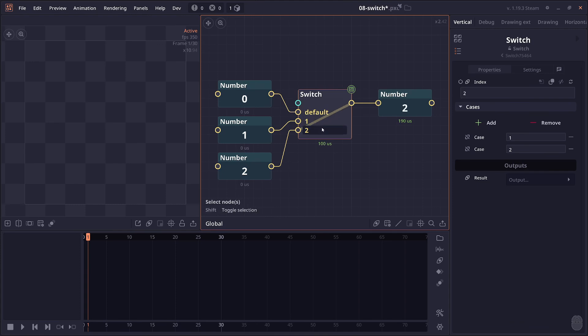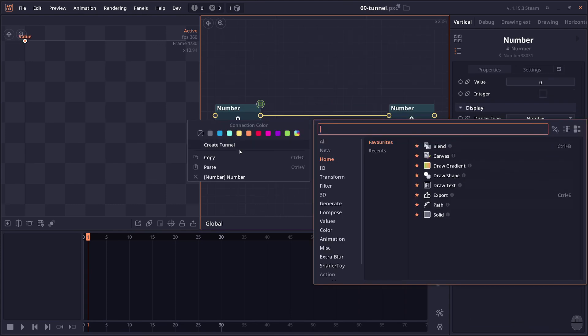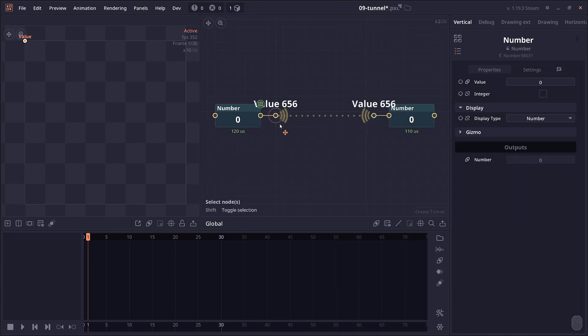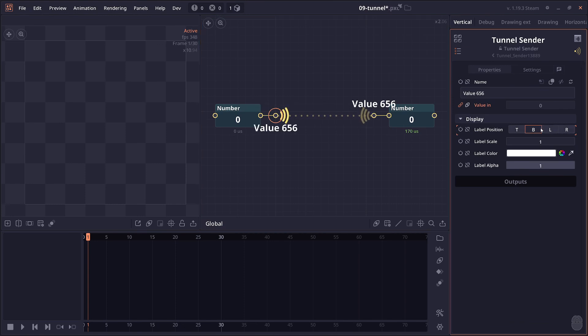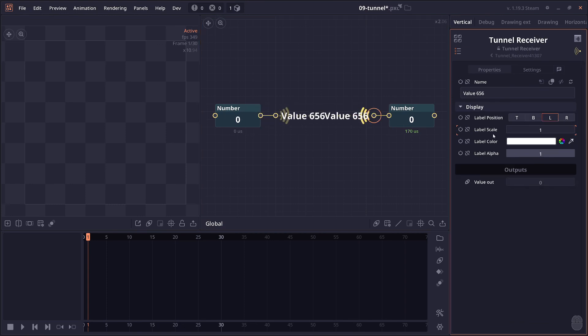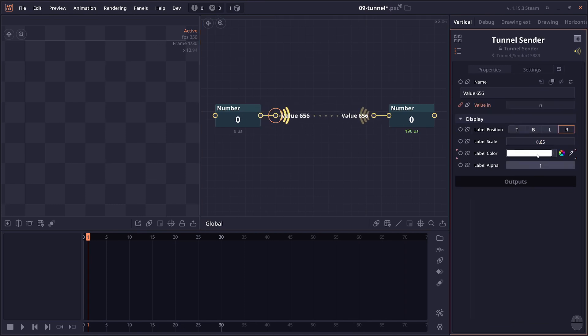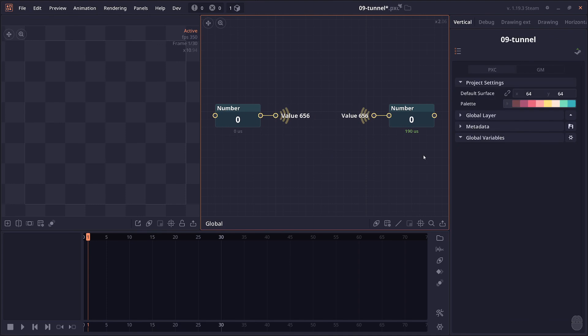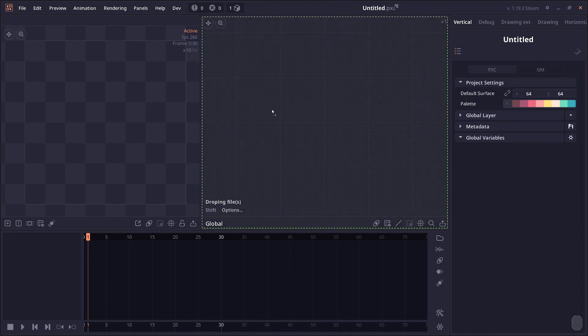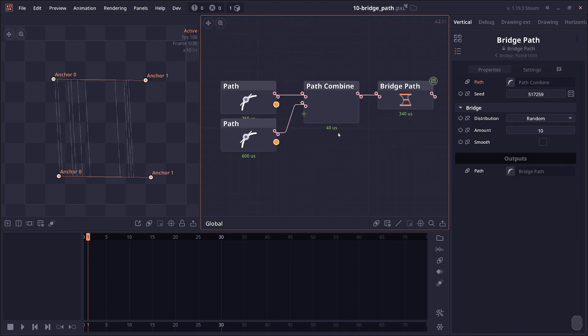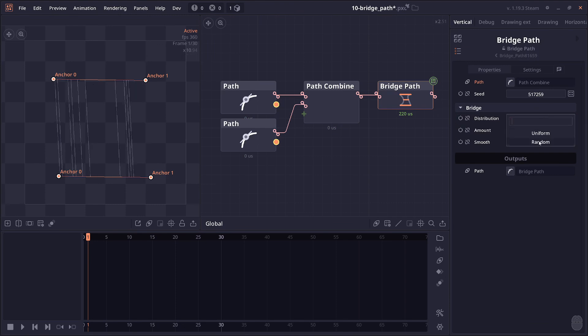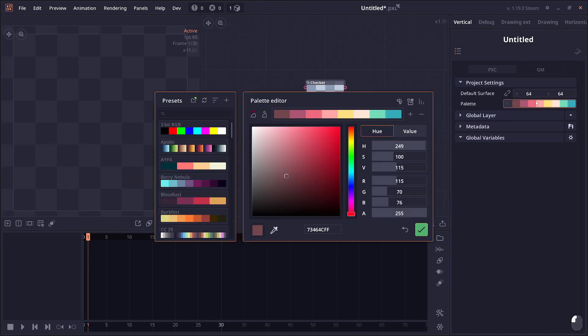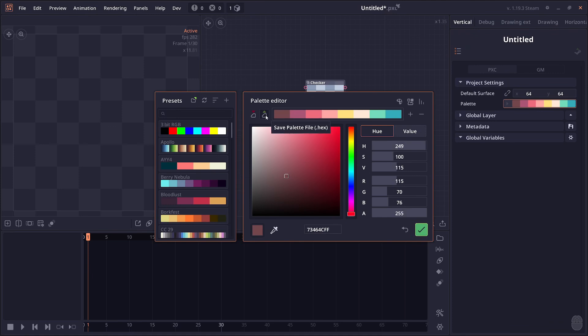The tunnel also got new properties to control how the label will work. You can go to the position, you can control the label scale and the color and the alpha and all the stuff like that. The bridge part now has new random distribution, so instead of just distributing it uniformly across all the part, you can have it randomized. The palette now has a new button to export the current palette file.